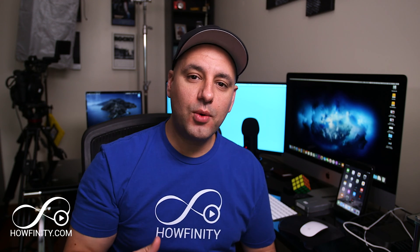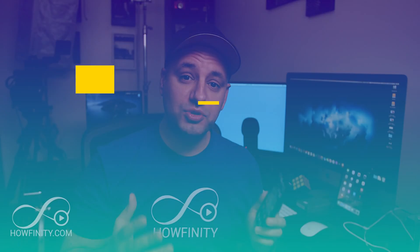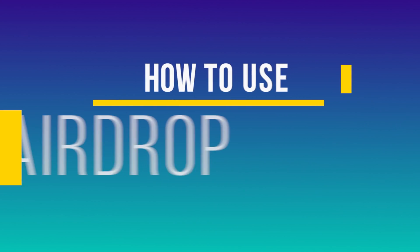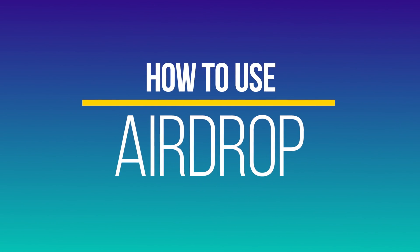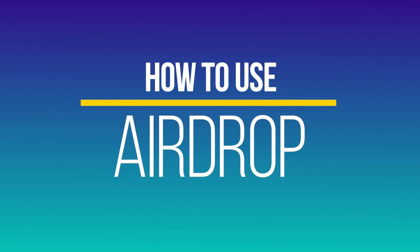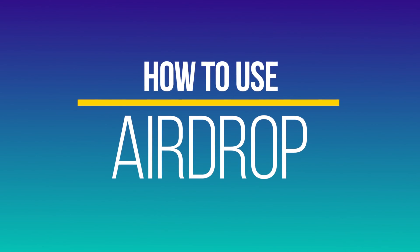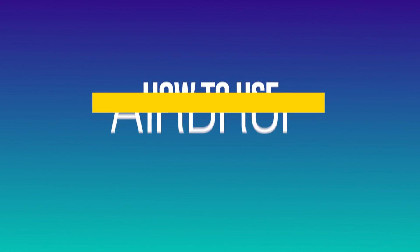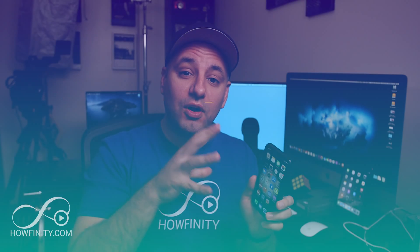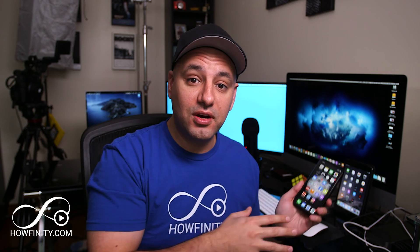Hey everyone, in today's video, I'm going to show you how to use AirDrop. AirDrop is basically a wireless way to send photos, videos and a lot of other things from one iOS device to another iOS device.